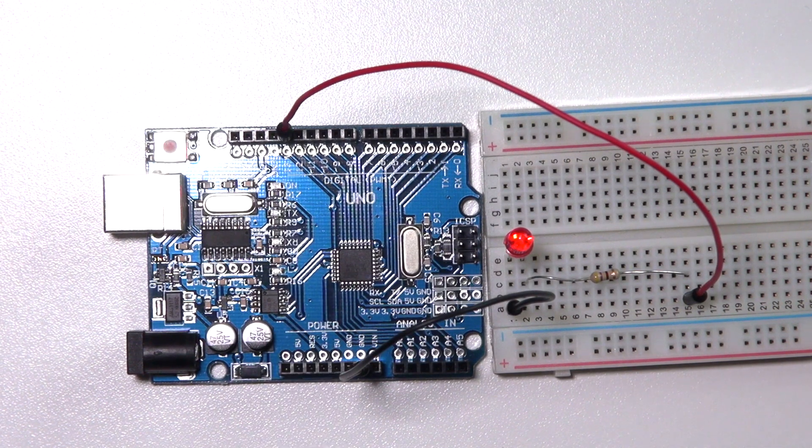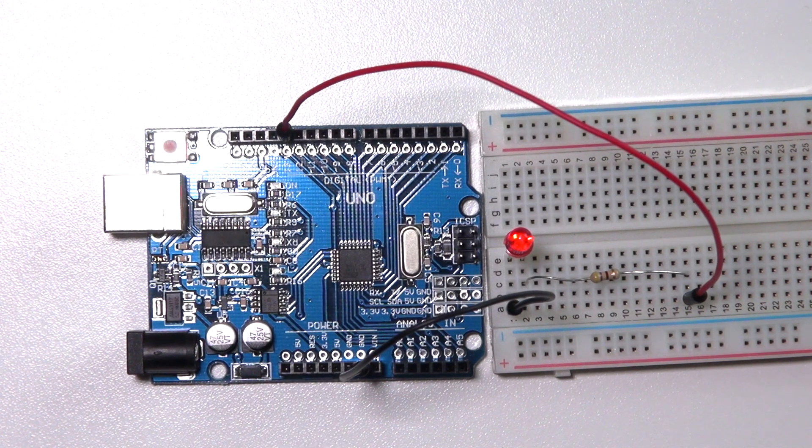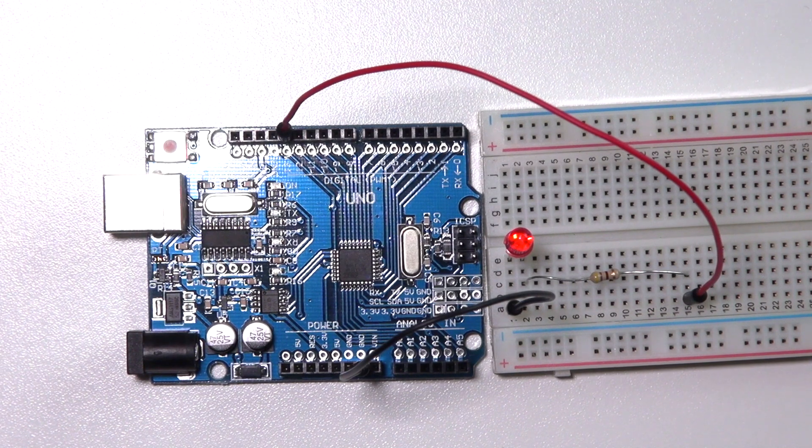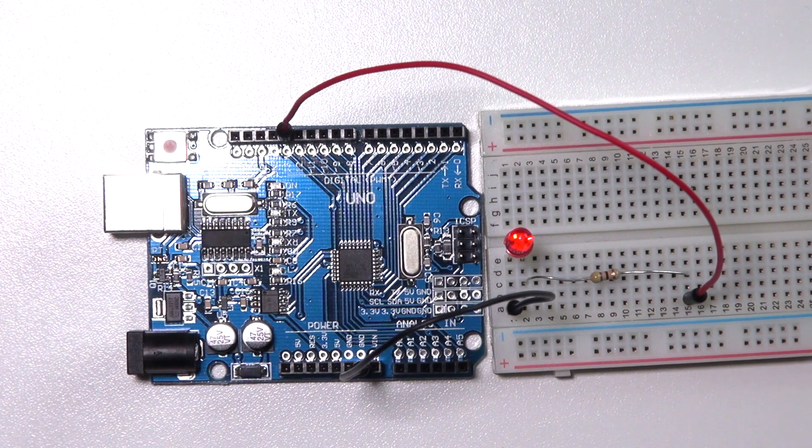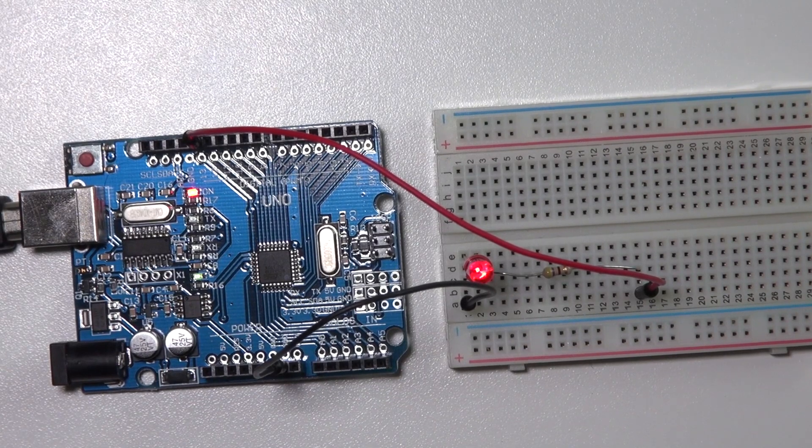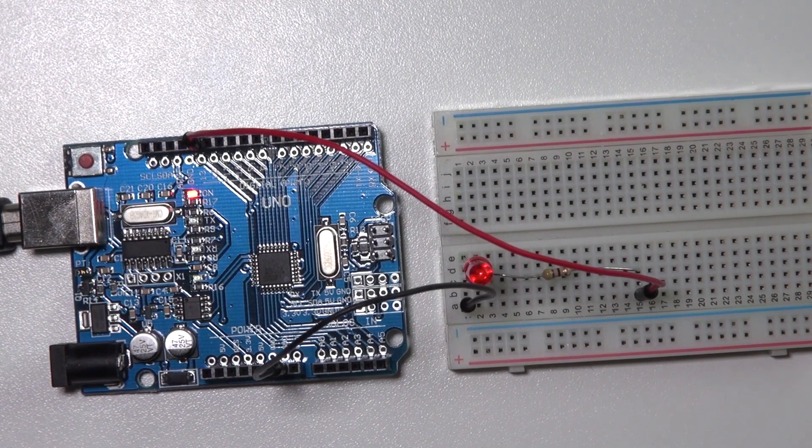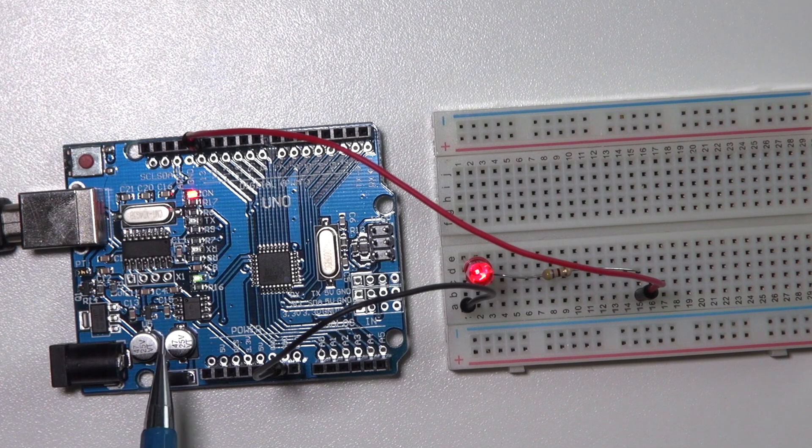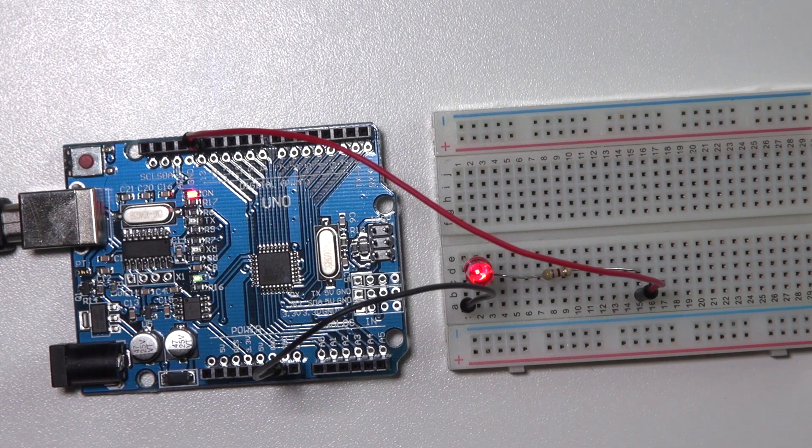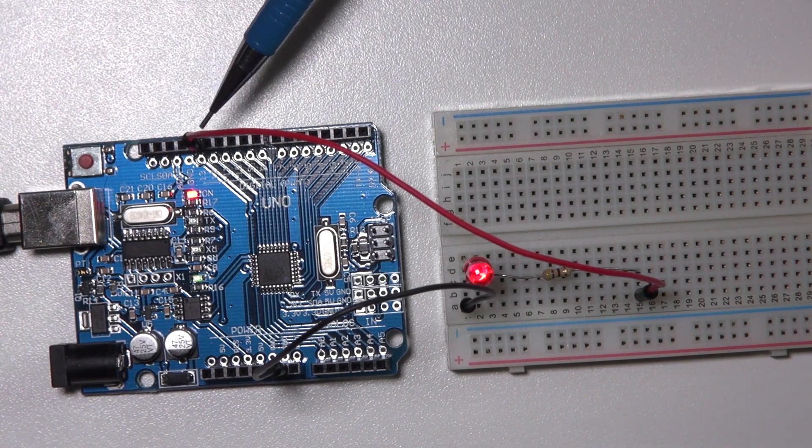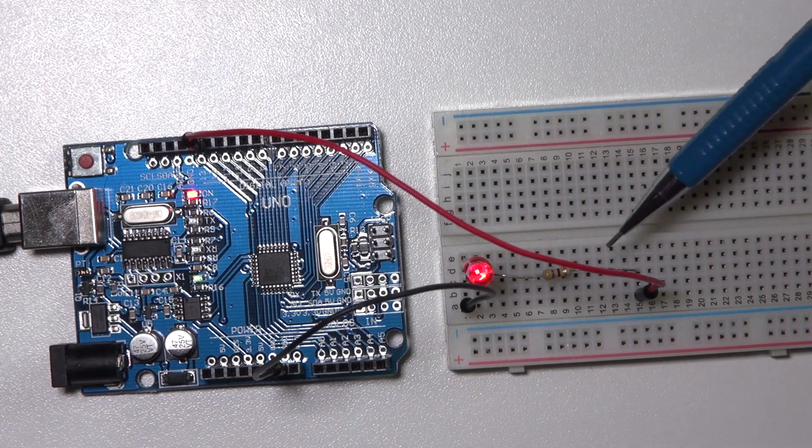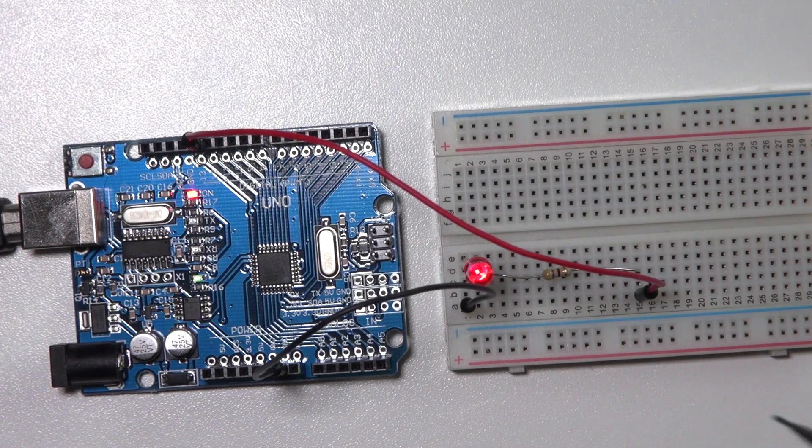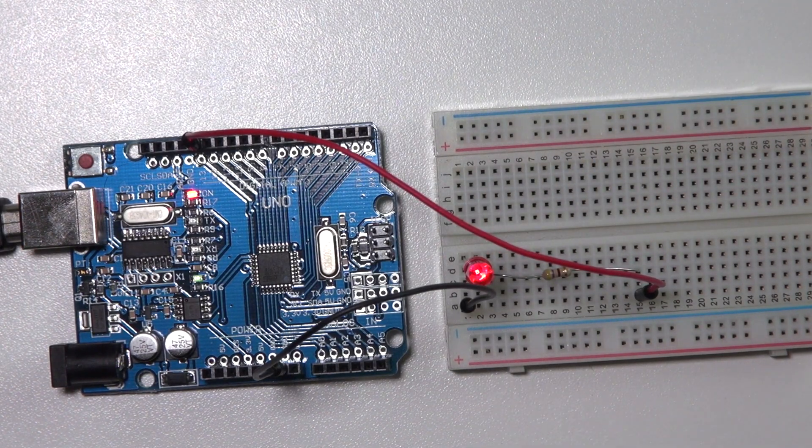So now we have created a circuit which is exactly the same as we did before, but now with an external LED. I've uploaded the code to my Arduino, and as you can see the LED is blinking simultaneously with the built-in LED. The current is flowing from 13 through the resistor, through the LED to the ground.